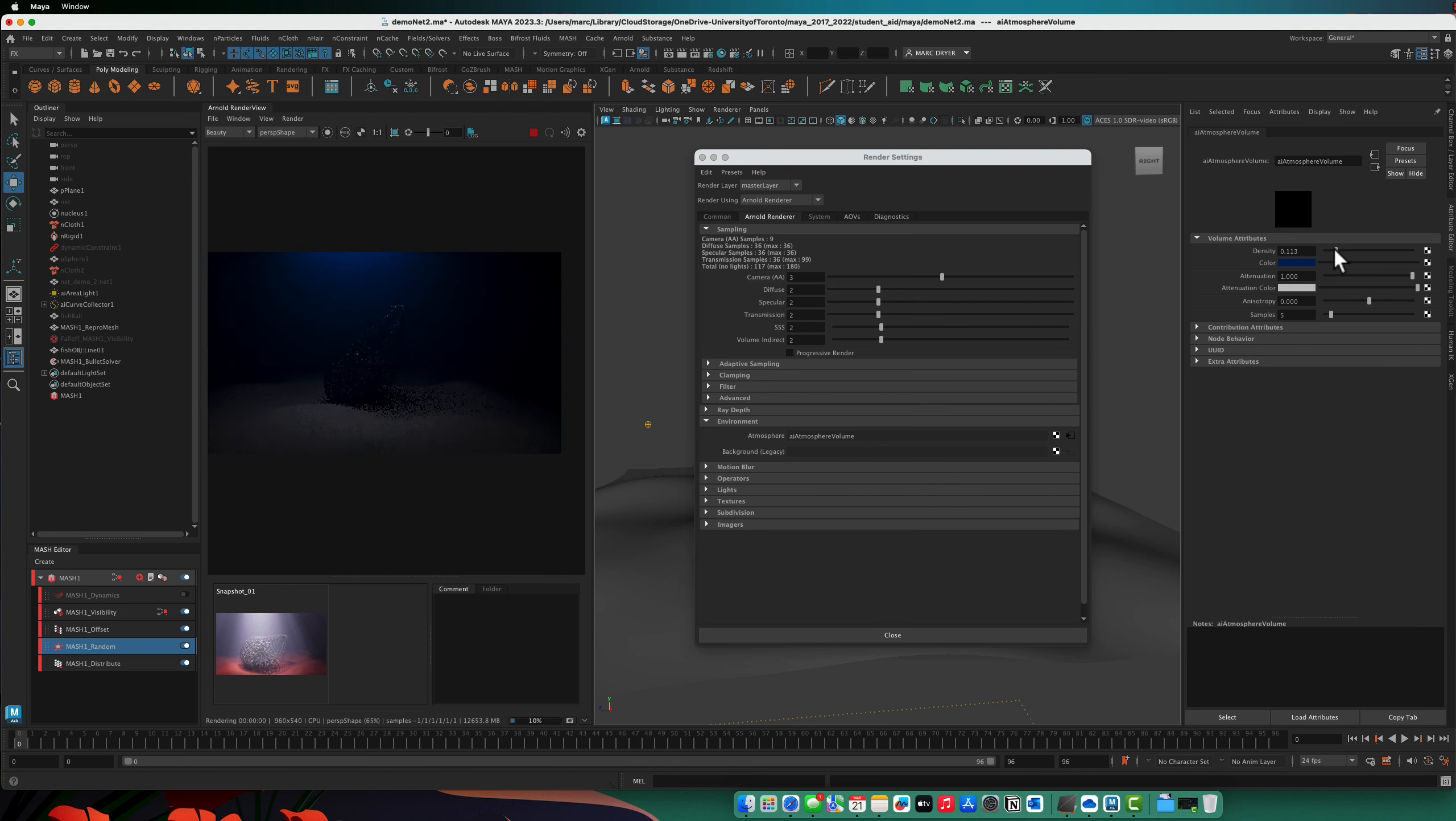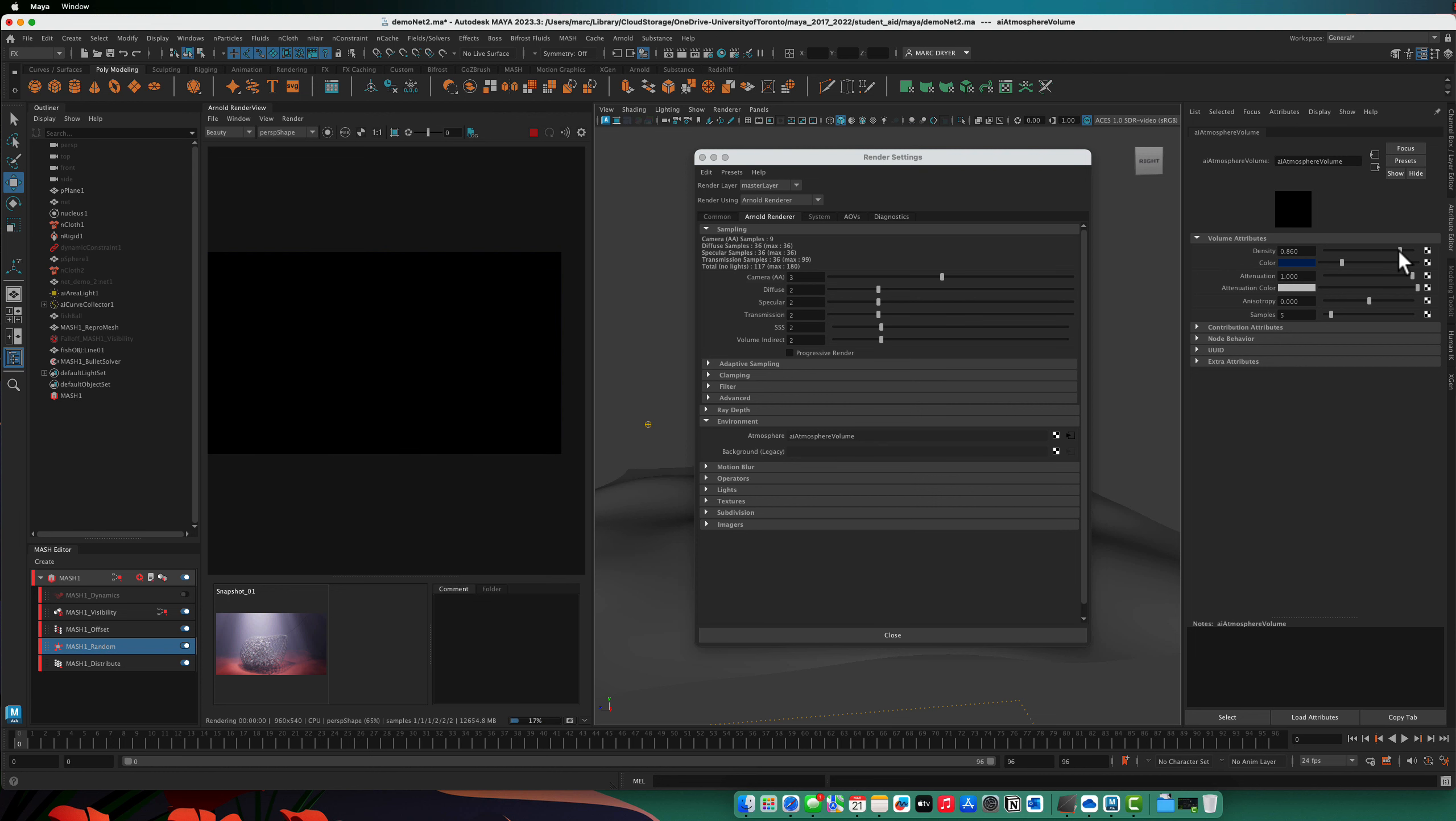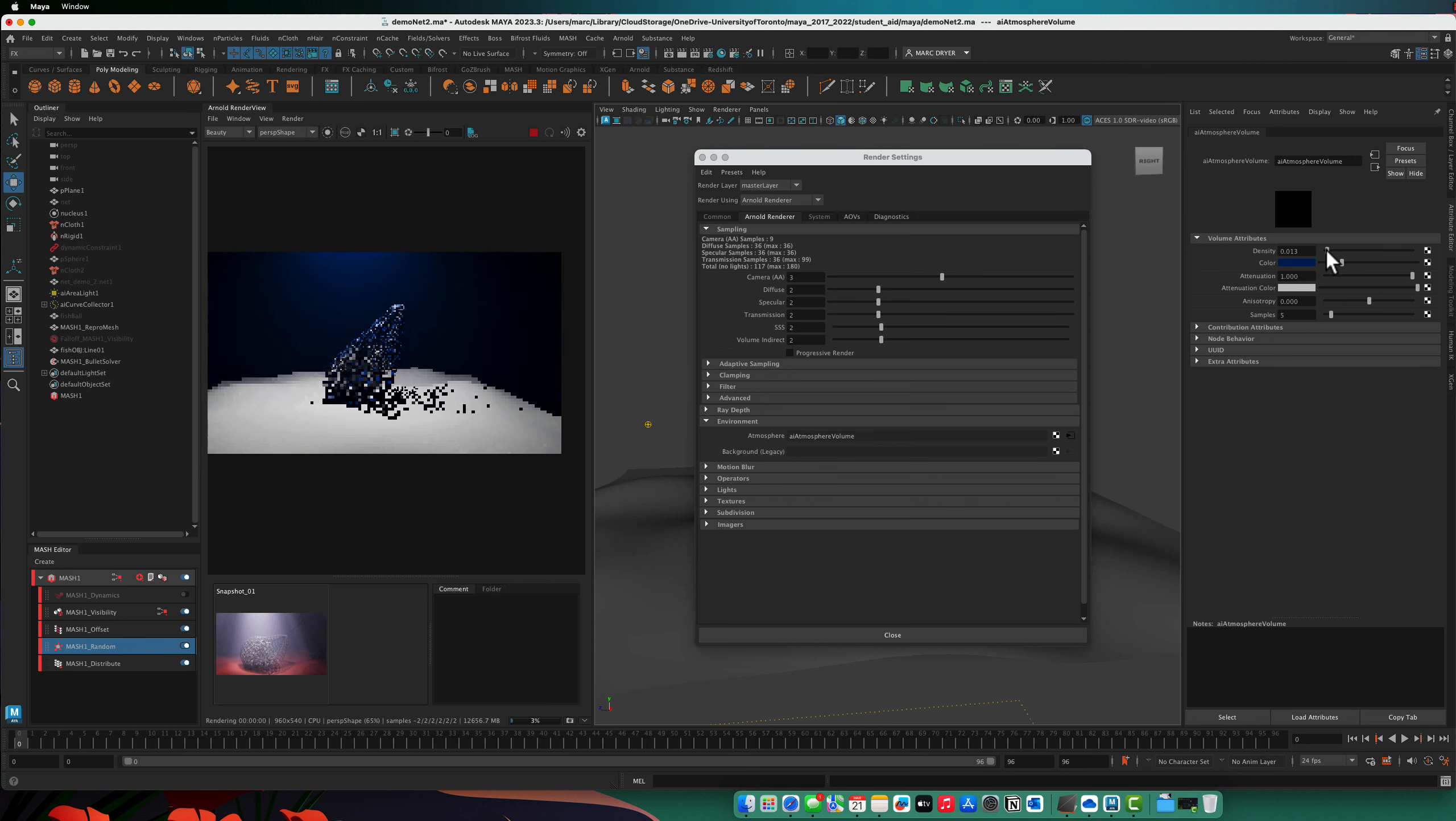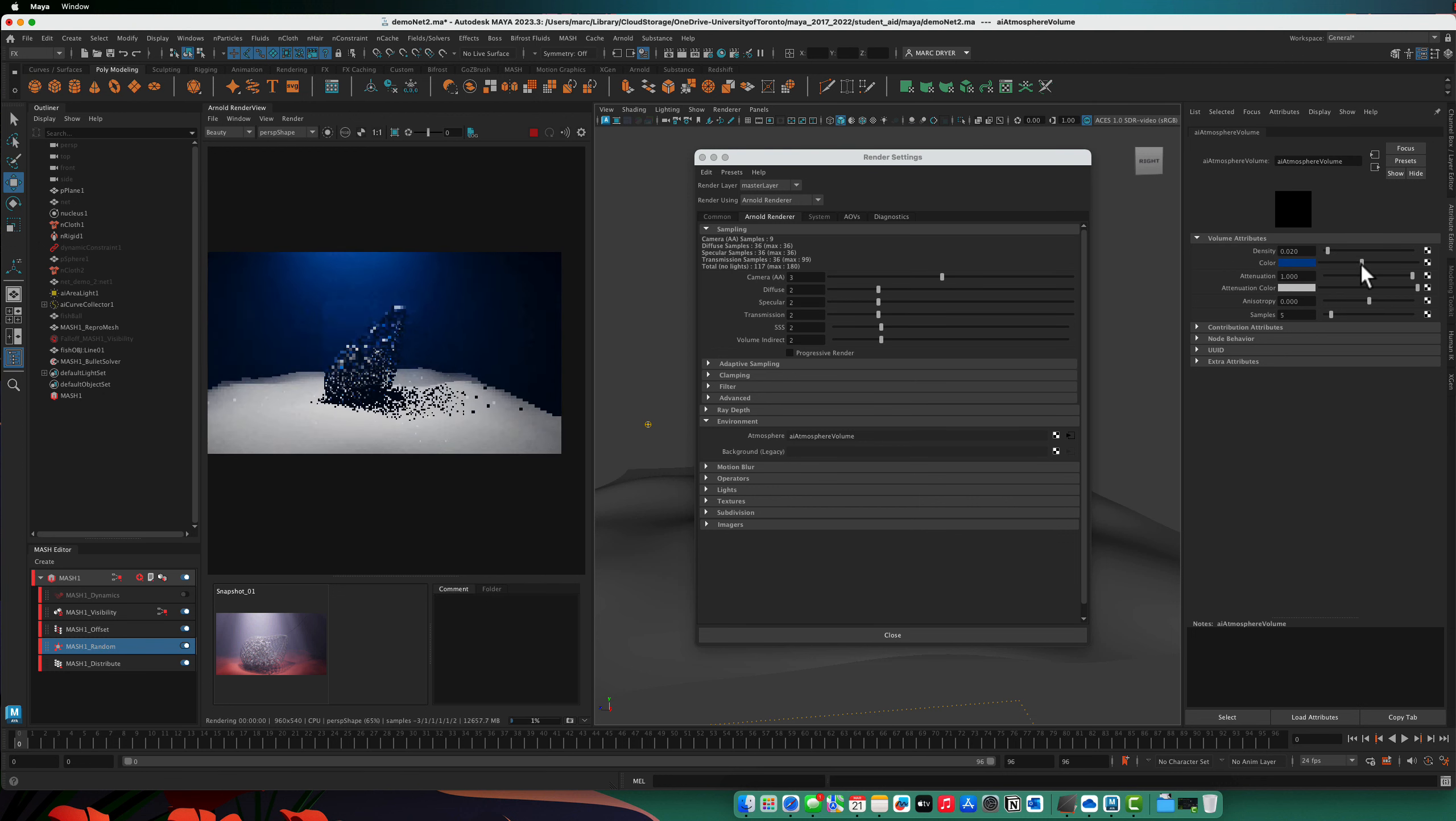So if I keep turning up the density, it just occludes the scene, right? So you just have to be a little bit careful. Maybe that's a little too dark.